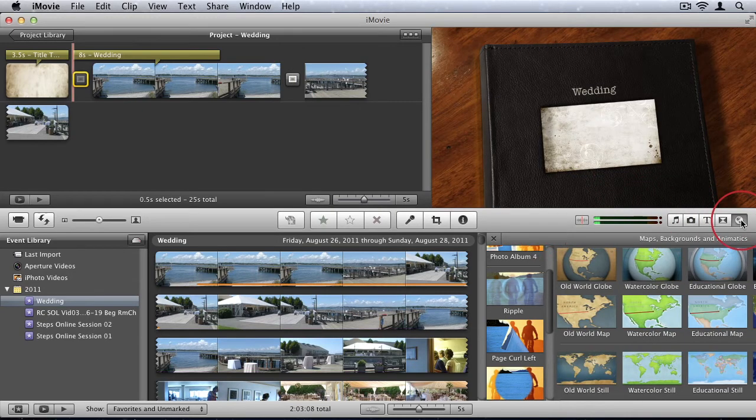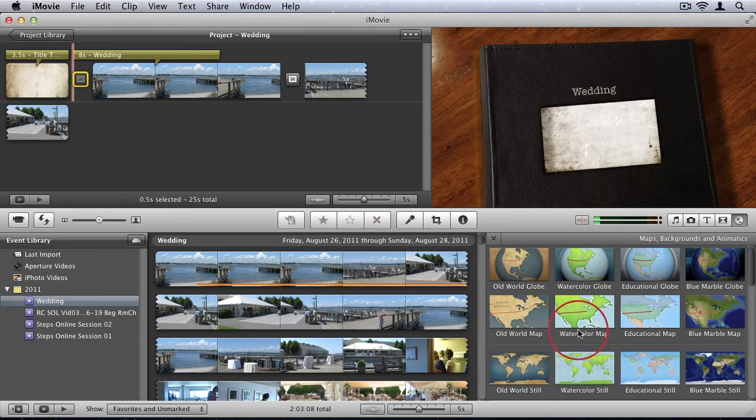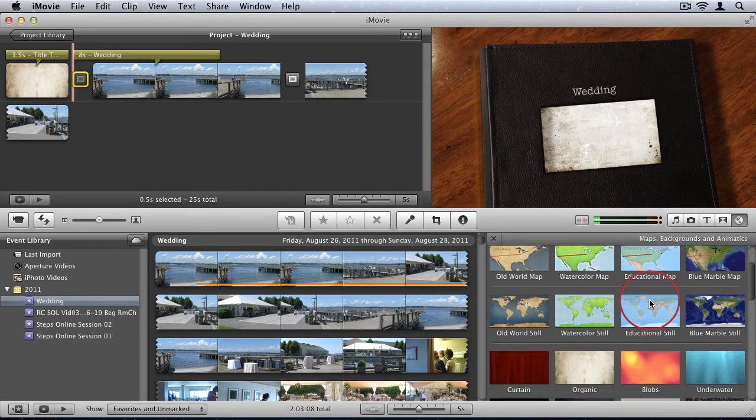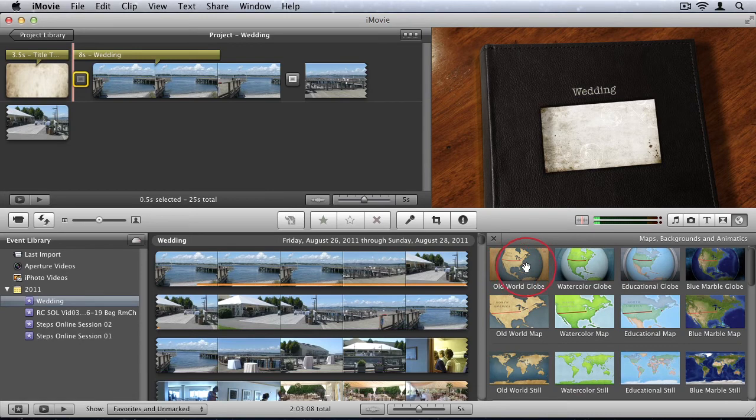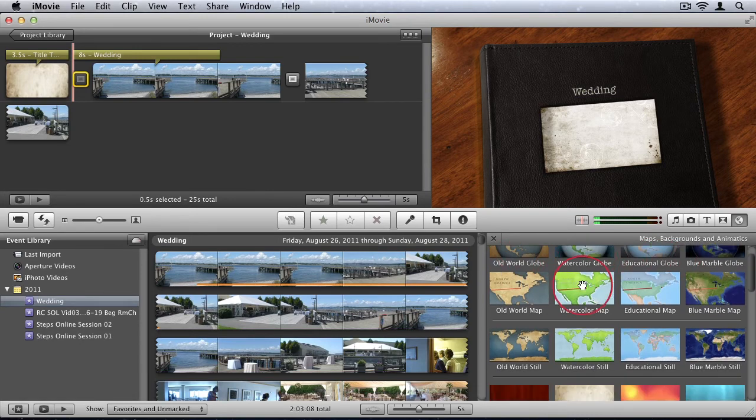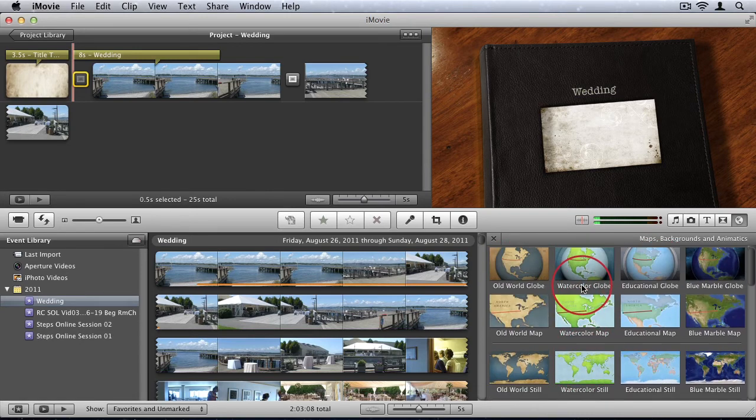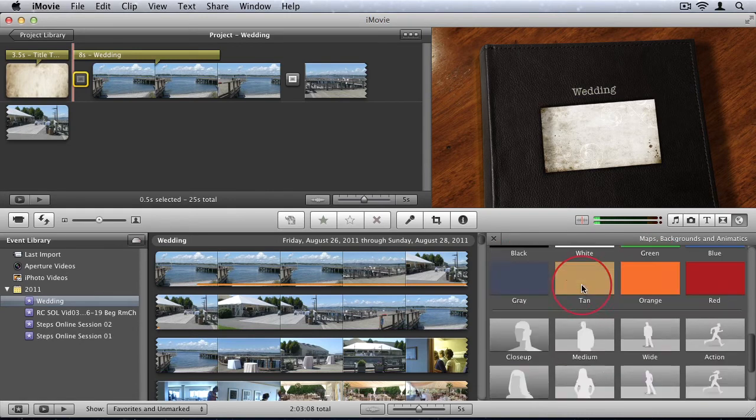And then we can also add some maps and backgrounds. So just different map transitions and fun animated effects that you can add to give your video a little bit more life.